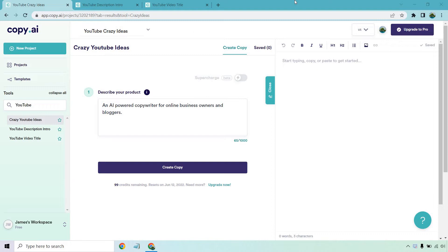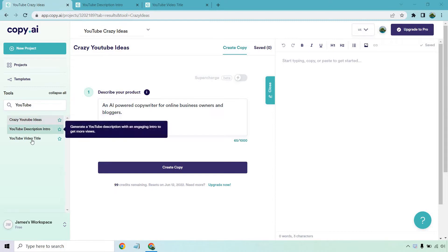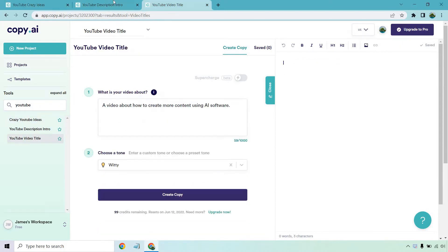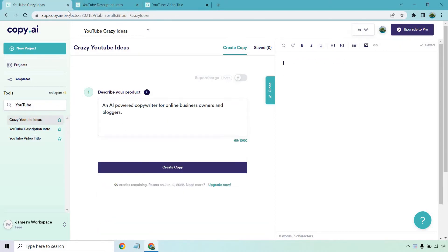First and foremost, if you type YouTube in on the left side for the tools, you'll see that there's going to be the crazy YouTube ideas, description intro, and video title, each of which I already have up top. So allow me to show you how to use it here.